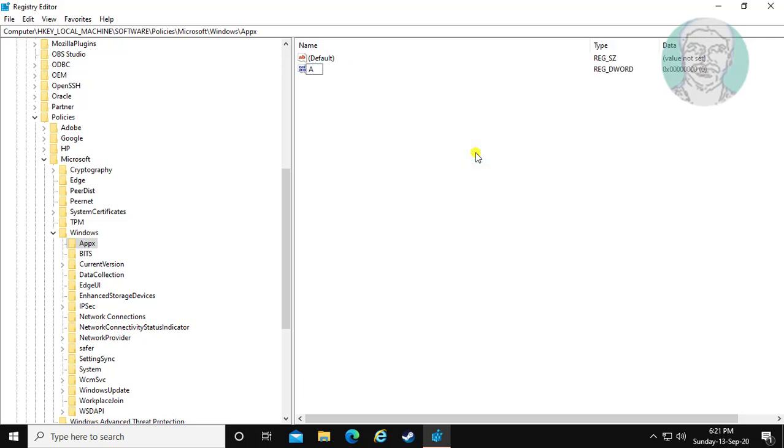Type AllowDeploymentInSpecialProfiles. Note that A, D, I, S, and P are capital letters.